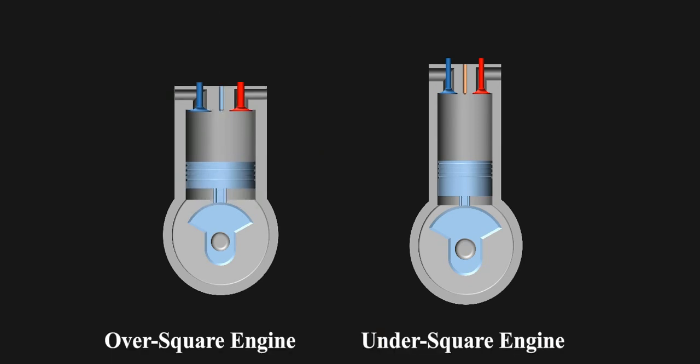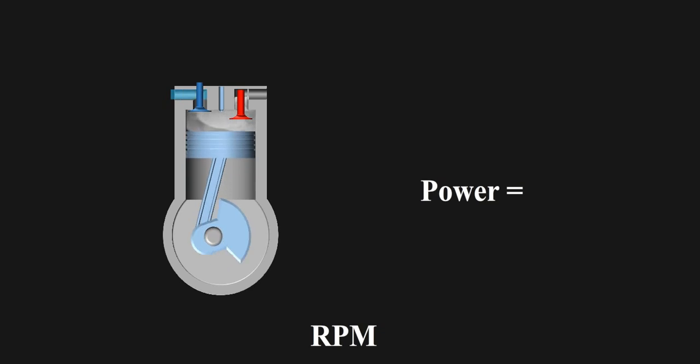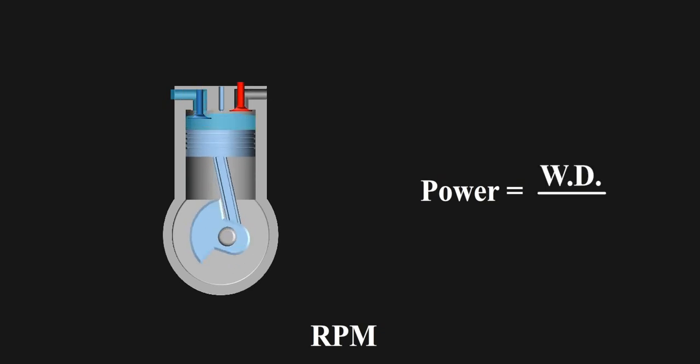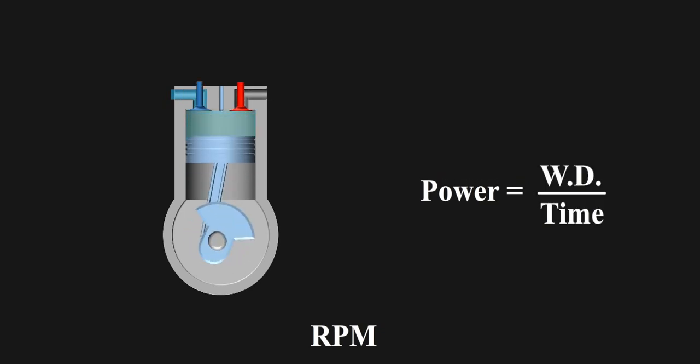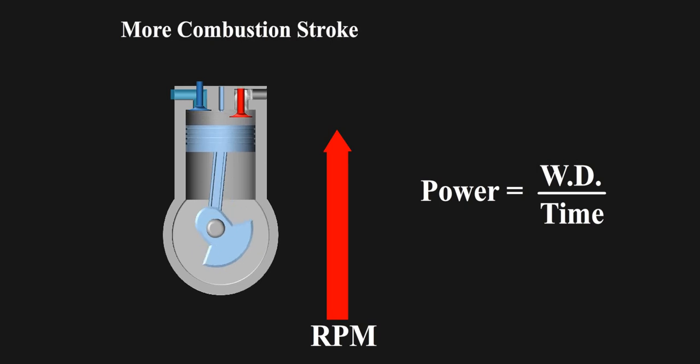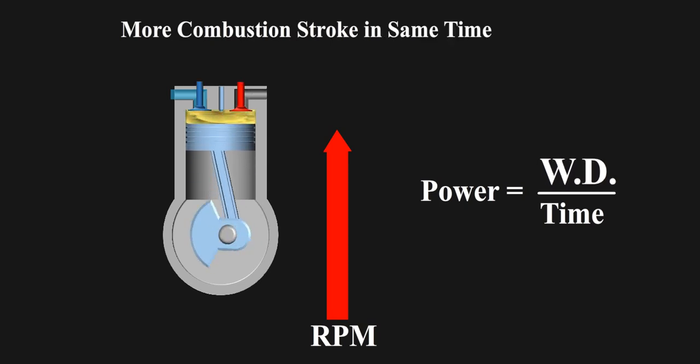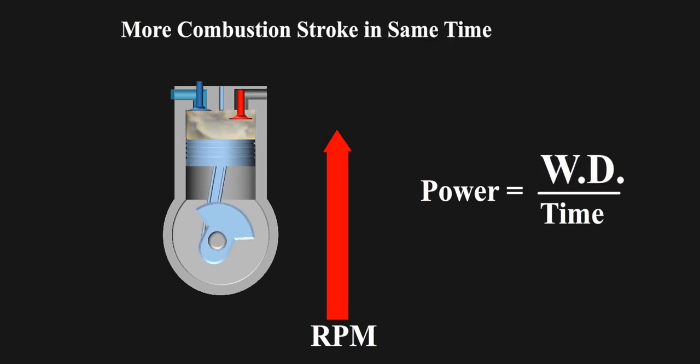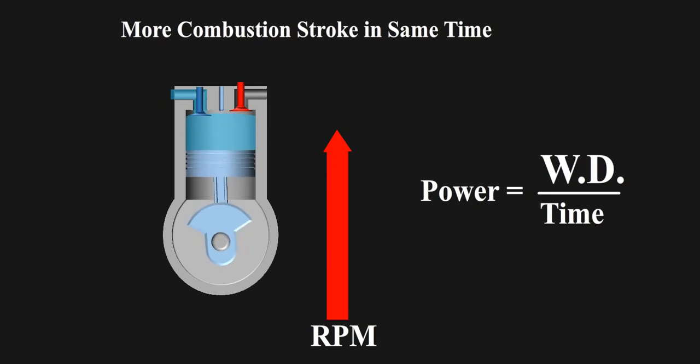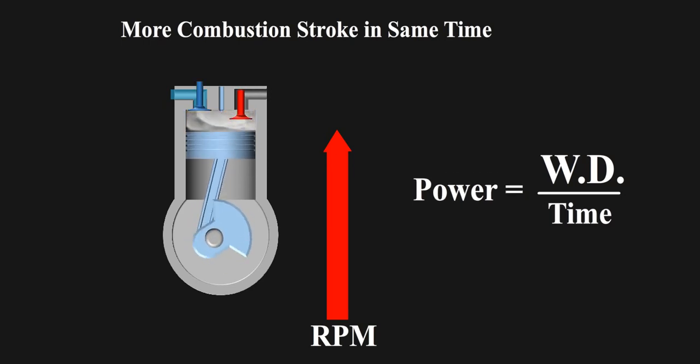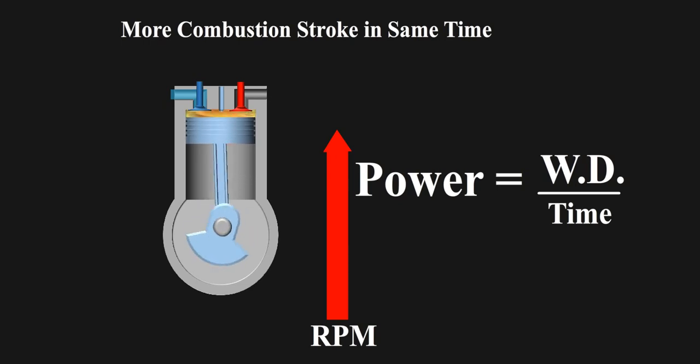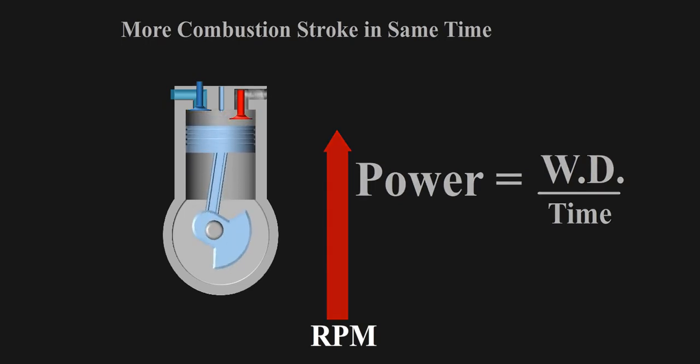Coming to the first point, why do we see the drastic changes in power output? The reason is RPM. Power developed is equal to work done per unit time. If the engine can reach high RPM, it means it does more combustion strokes in unit time, hence producing more work. As more work is done in unit time, the power output for these engines with high RPM is seen to be more. Now the reason why over square engines have high RPM are: